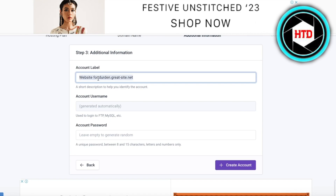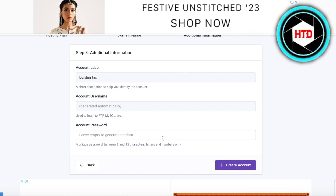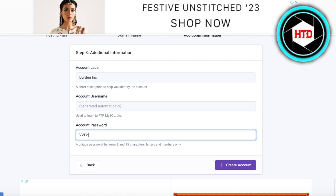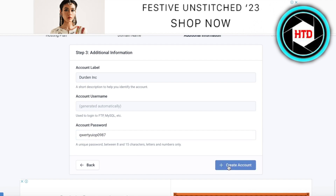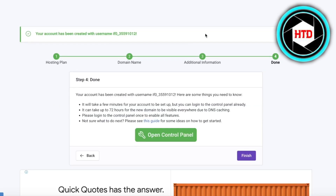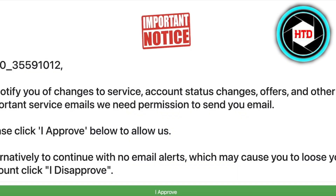I'm going to go with 'deriden inc' like this. Then you're going to use an account username and create your own password, or you can leave it empty to generate a random password. I'll make a simple password like this and then click on Create Account.